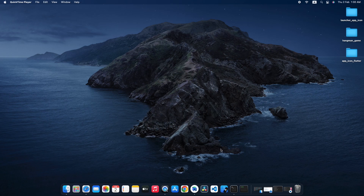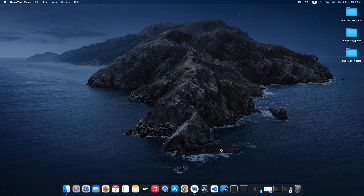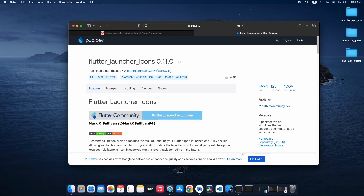We are not going to open each directory for each platform and add our icon there — that's something too lengthy. There is a simple and the easiest way to add a custom icon into your Flutter project, and that is by installing the Flutter Launcher Icons package.